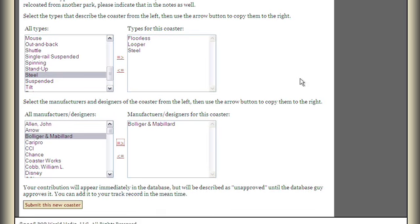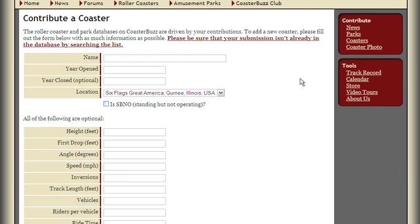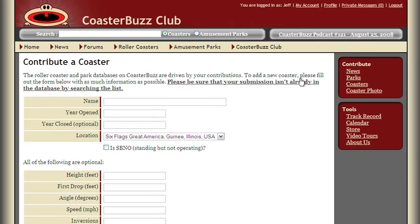In the event that you add a ride, it will be in the database live immediately, but it'll have a note saying it hasn't yet been approved. You can add it to your track record right away, which is a really important improvement over the last version of CoasterBuzz. You can contribute new rides at any time — you don't have to wait for them to be approved to appear in the database.